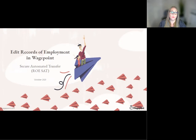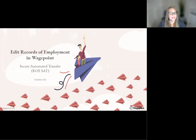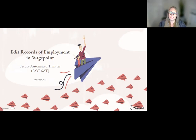If you require edits to an ROE that has been submitted, please start with the other tutorial on how to amend an ROE before proceeding here. Feel free to watch this tutorial as you follow along our Knowledge Base article.